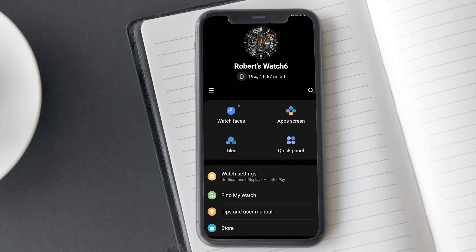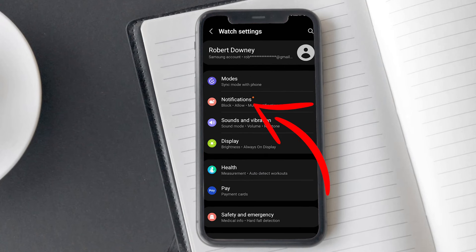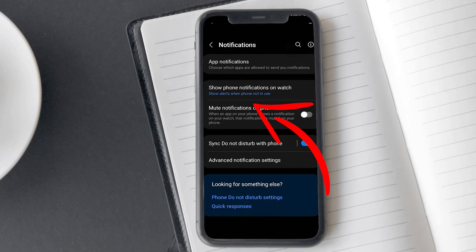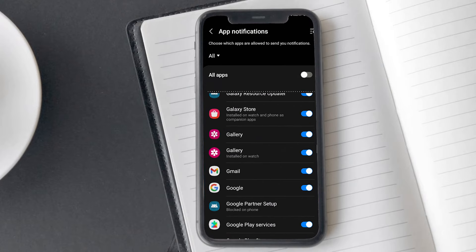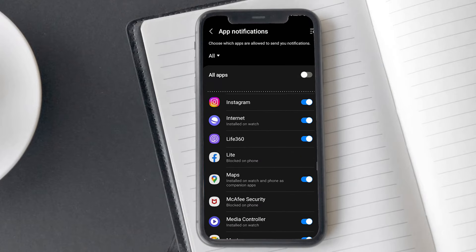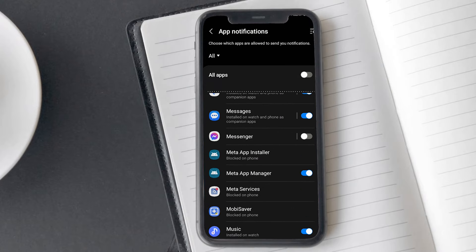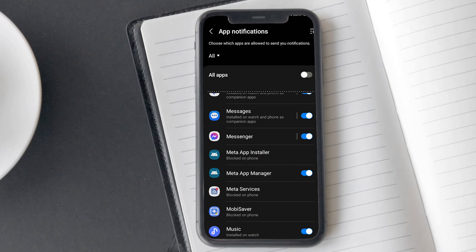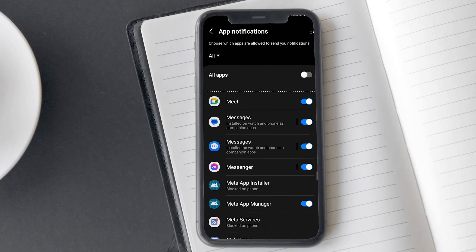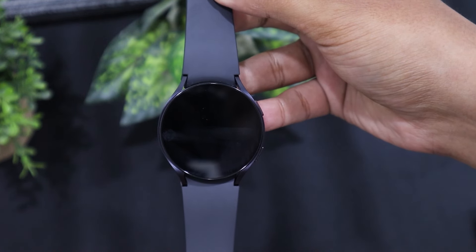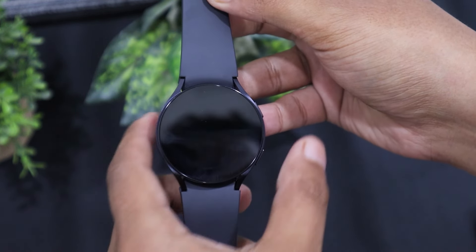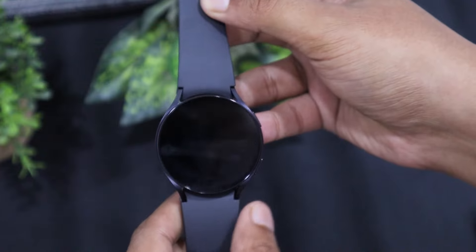Tap on the watch settings and then turn on notifications. Next, tap on app notifications and find the Facebook Messenger app in the list. You will see a toggle button in front of the Messenger app. Tap on this to turn it on. That's it. Now you will receive all the Facebook Messenger messages on your Galaxy Watch 6.